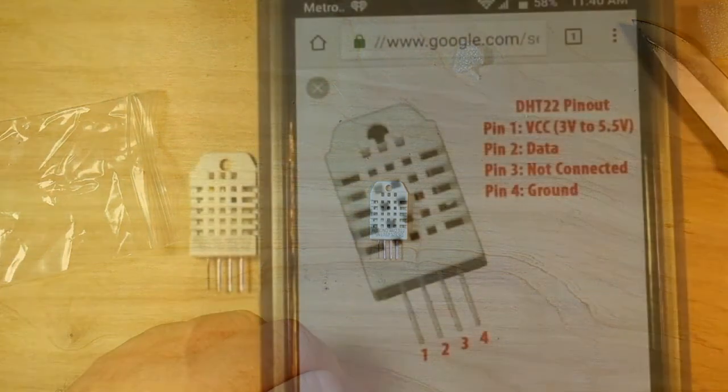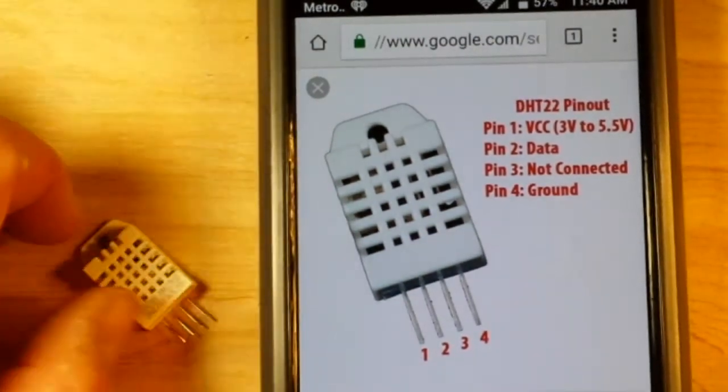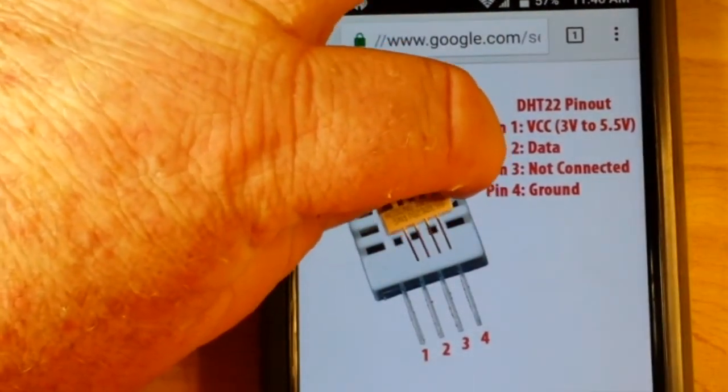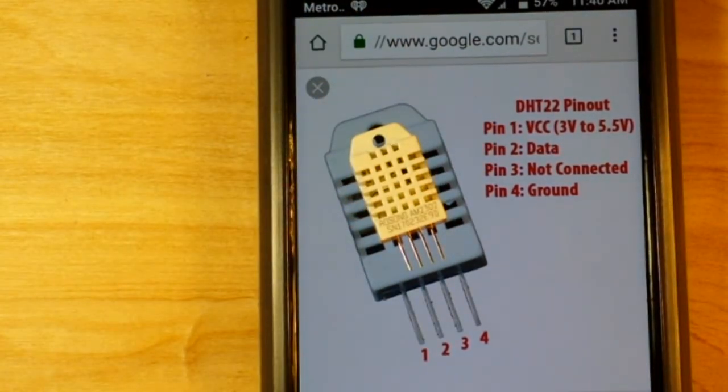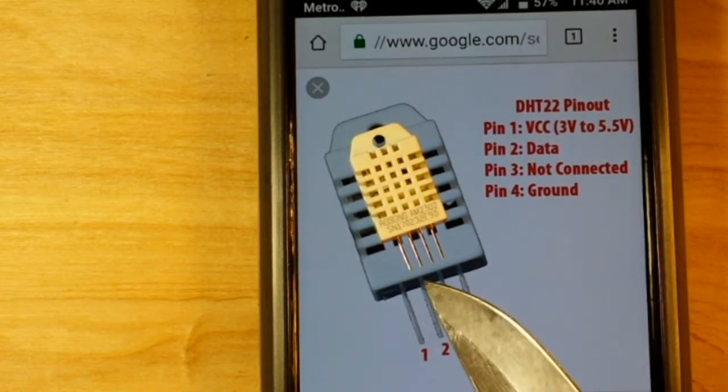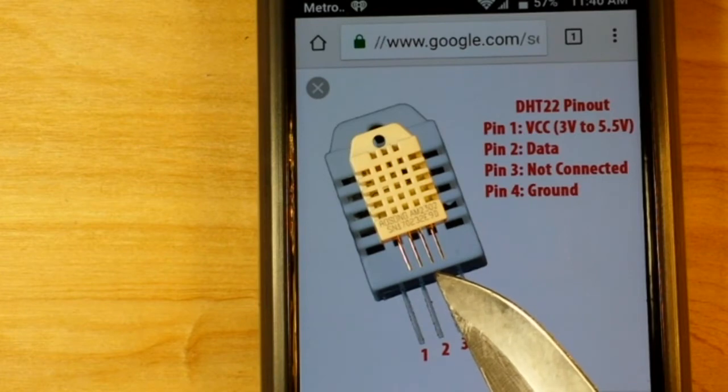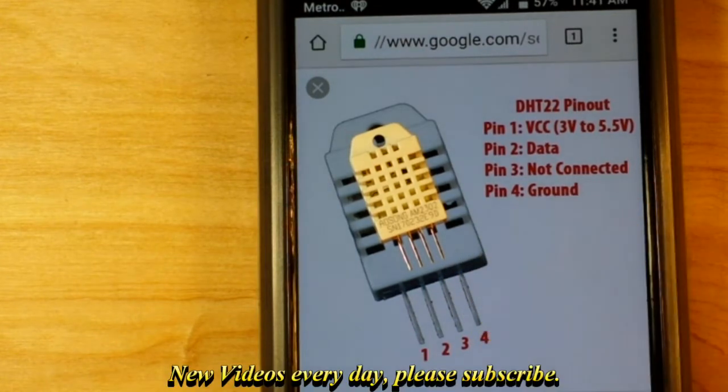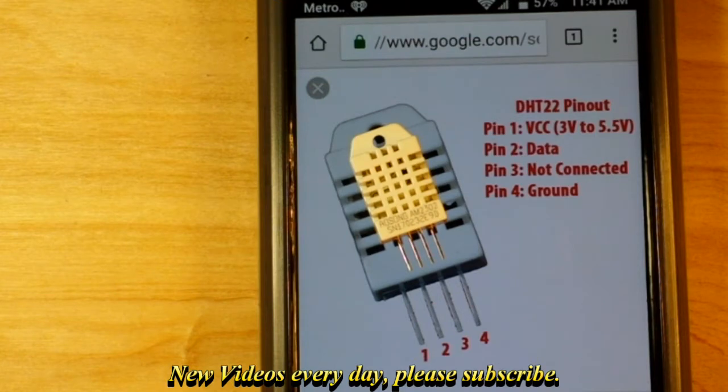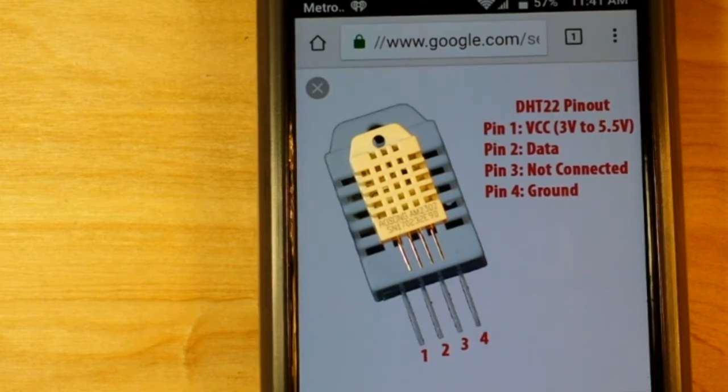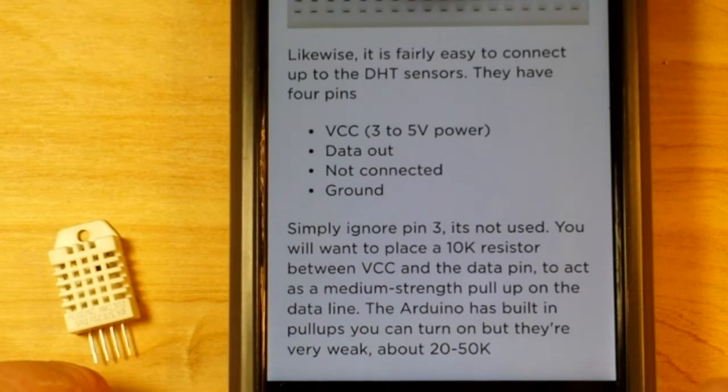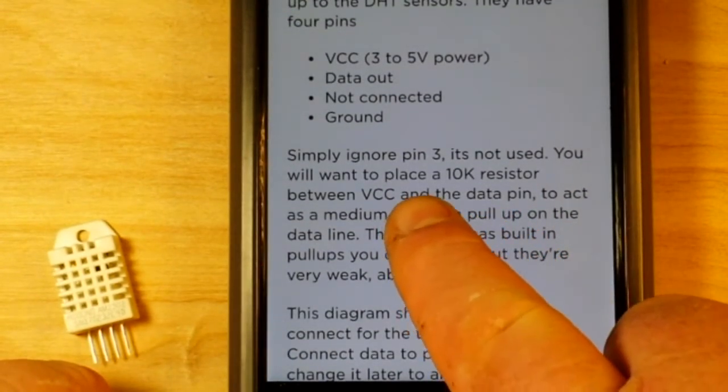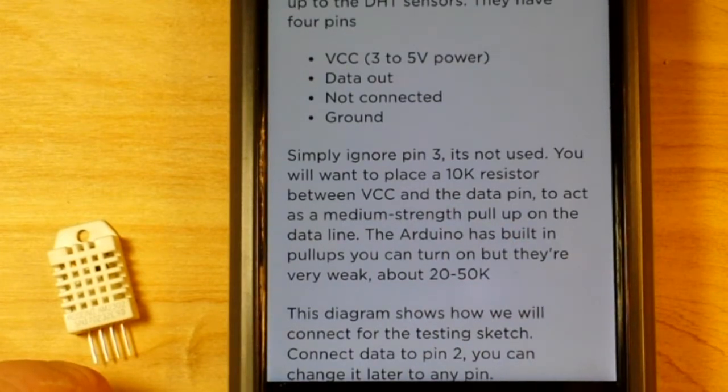As usual, the interwebs provides. So there is our DHT 22 sensor with its four pins: the first pin being VCC, the second pin being data, the third pin being not connected, and the fourth pin being ground. Now I remember reading that we need to use a 10k pull-up resistor on this, and I believe it's between VCC and data. Let's take a look. The interwebs provides: you want to place a 10k resistor between VCC and the data pin to act as a medium strength pull-up on the data line. Thank you, Lady Ada.